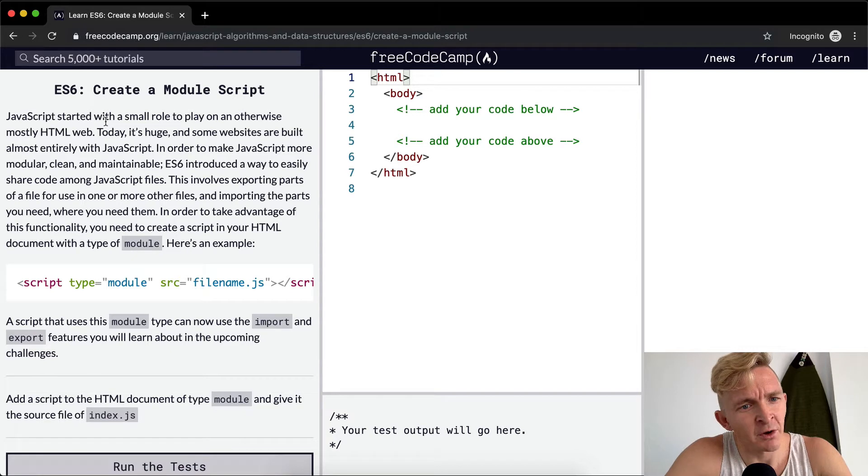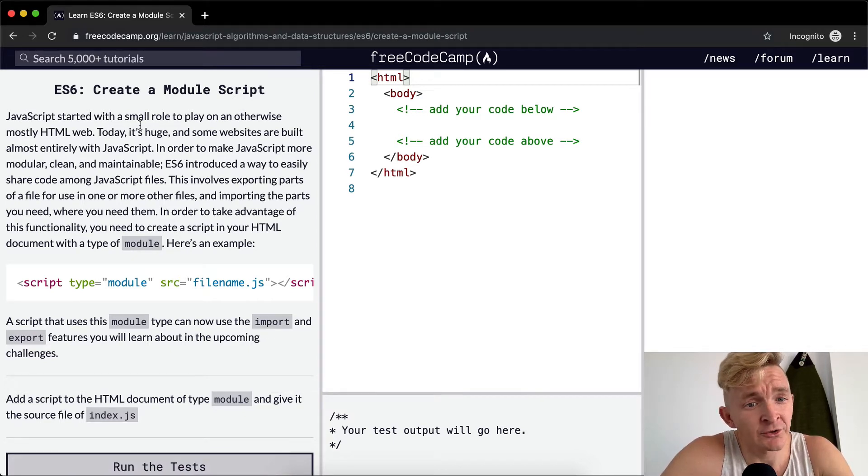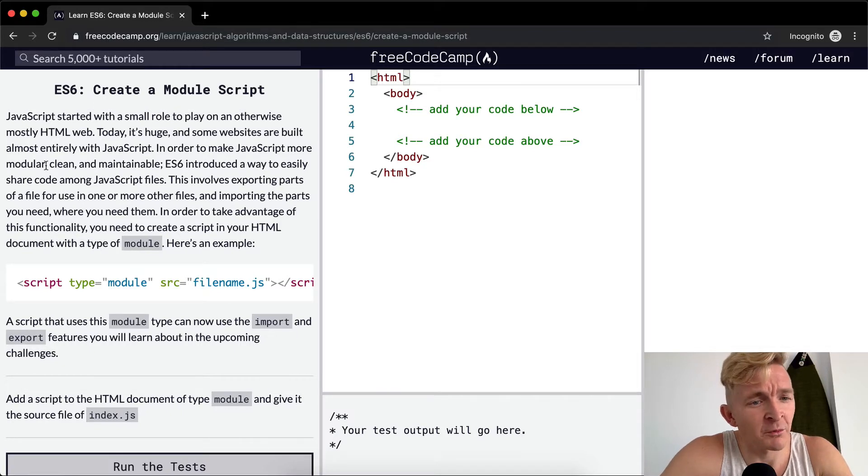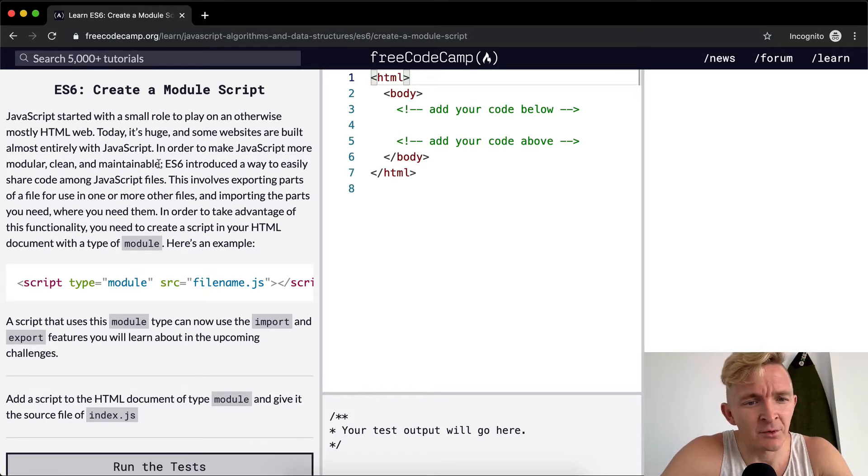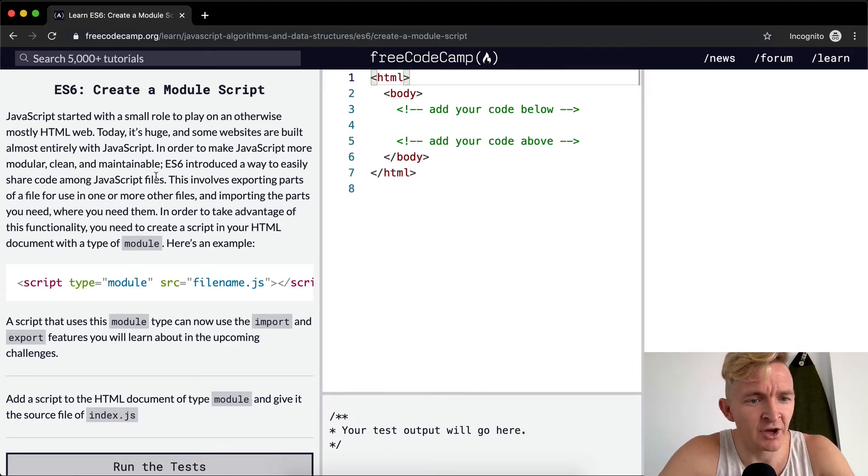JavaScript started with a small role to play on an otherwise mostly HTML web. Today it's huge and some websites are built almost entirely with JavaScript. In order to make JavaScript more modular, clean, and maintainable, ES6 introduced a way to easily share code among JavaScript files.